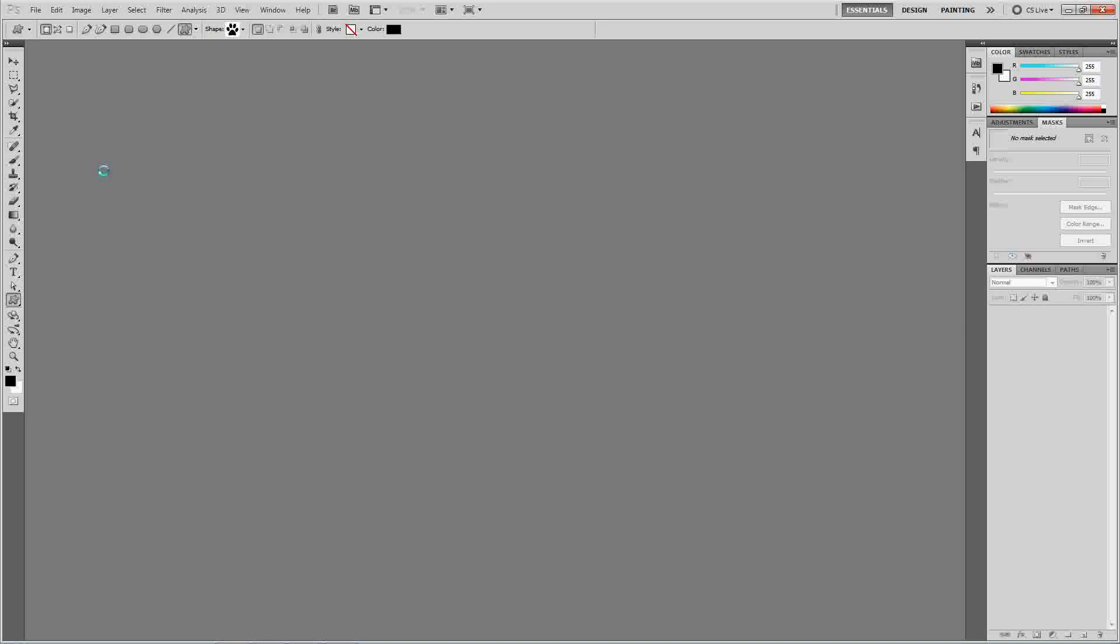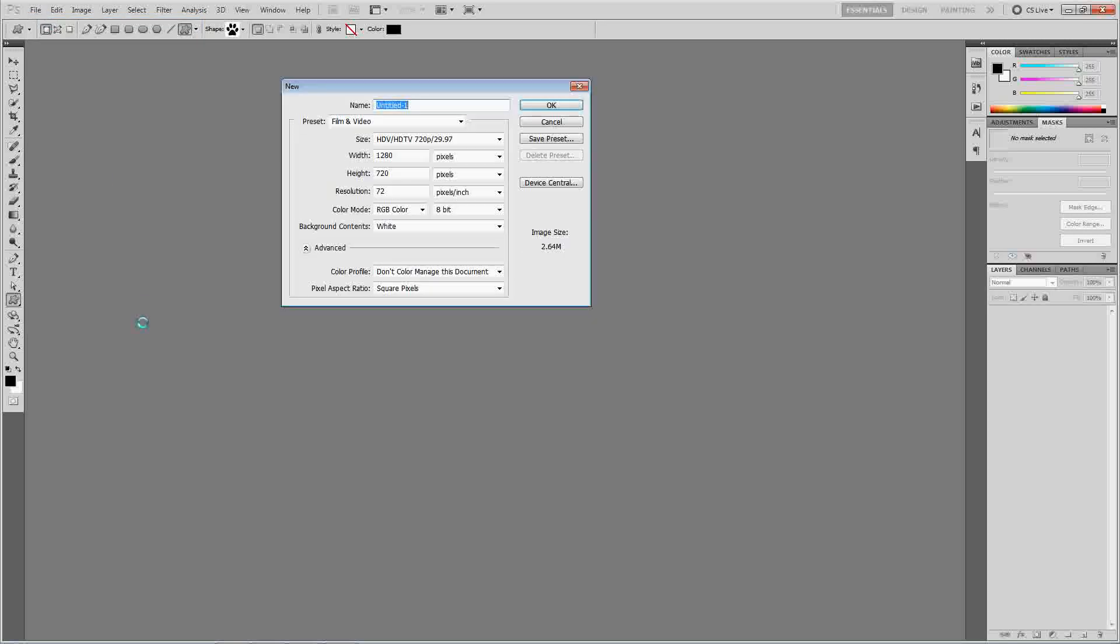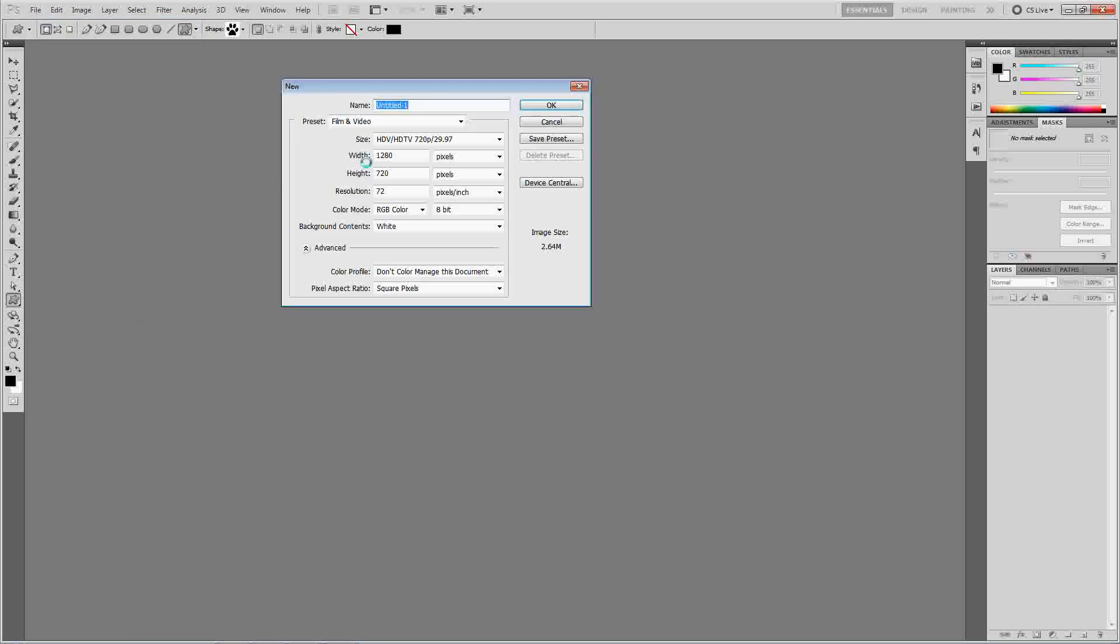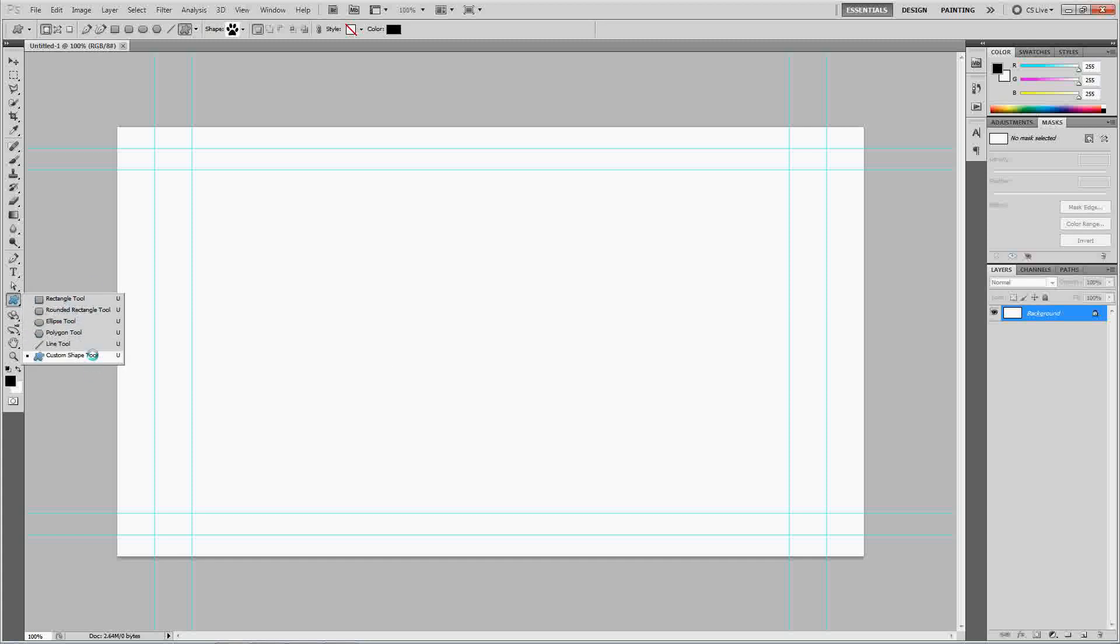Let's go ahead and start out by making a new file. I'm just going to go with 720p because I like 720p. I don't like using 1080p, but you can use whatever you want. We're going to go ahead and make a shape. It can be any shape, rectangles, ellipses. I'm just going to make a custom shape.